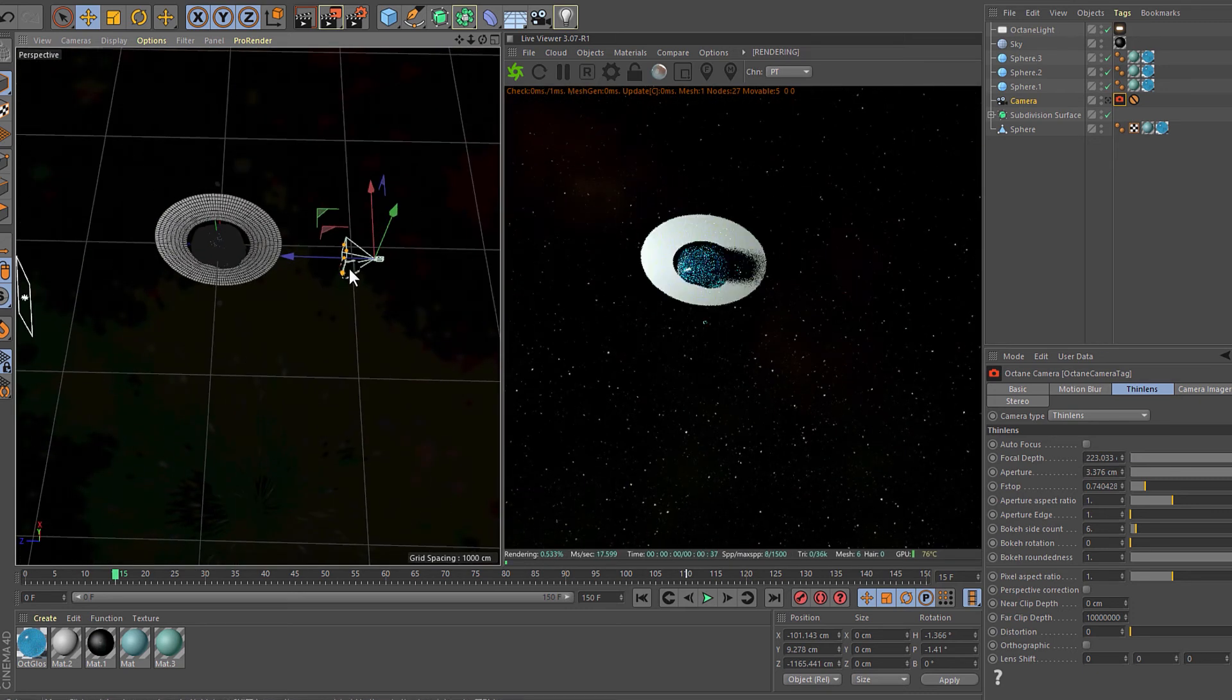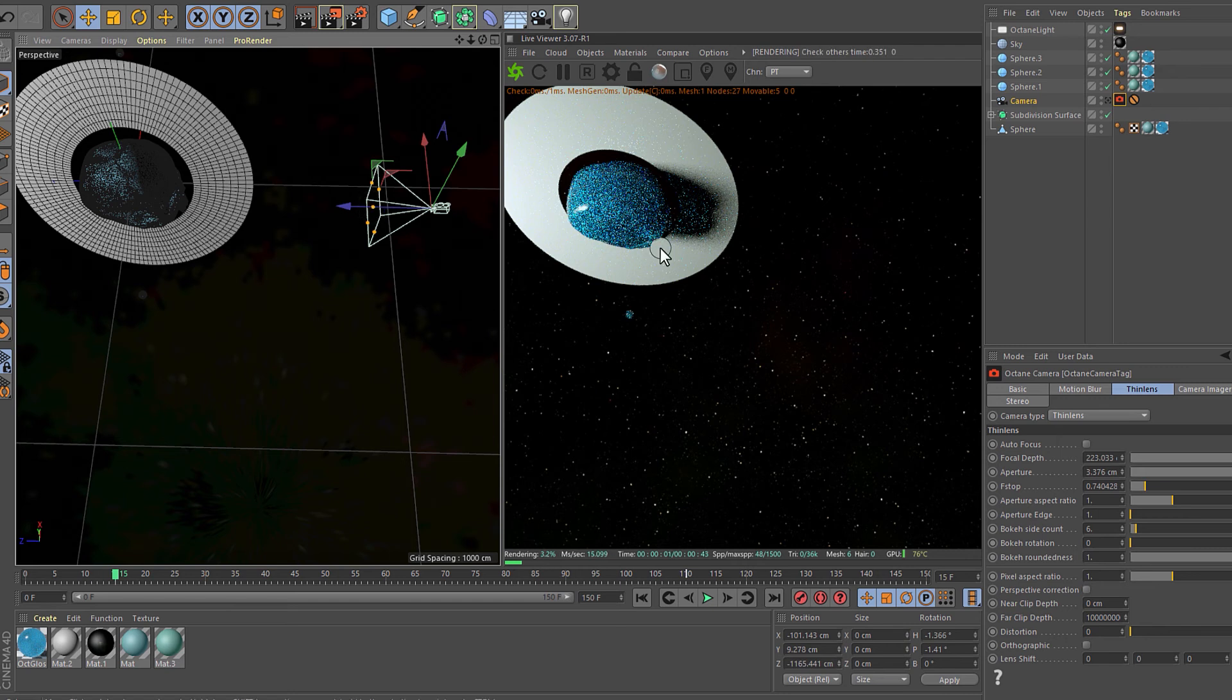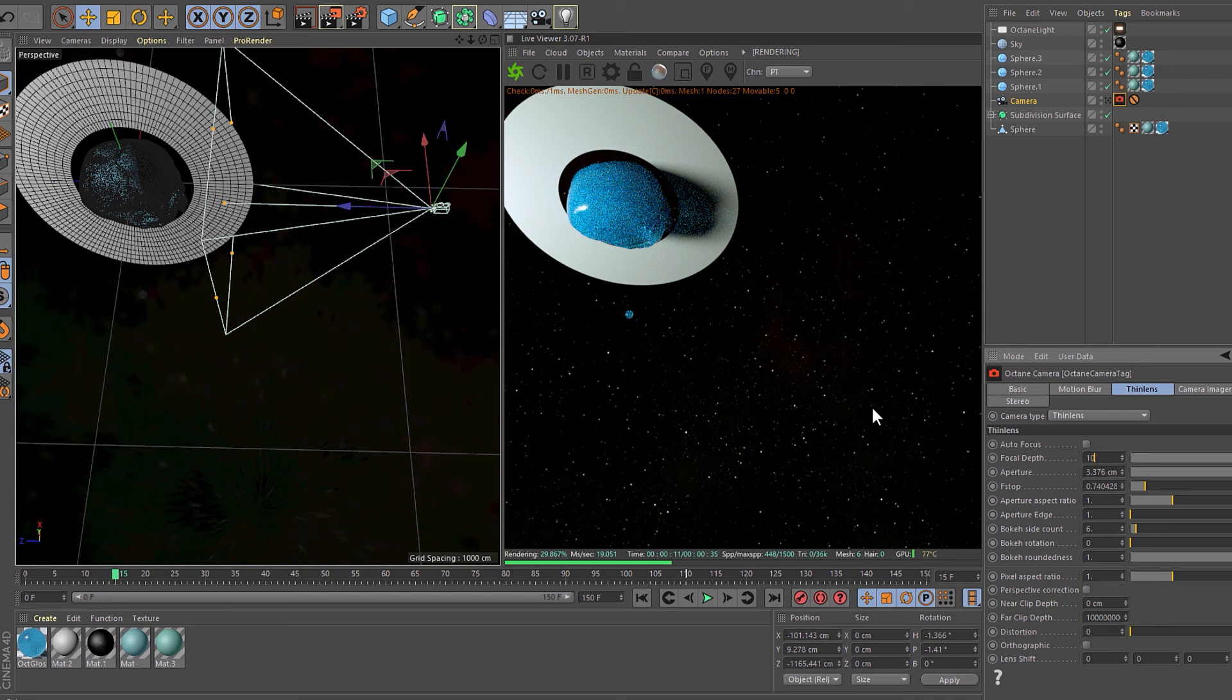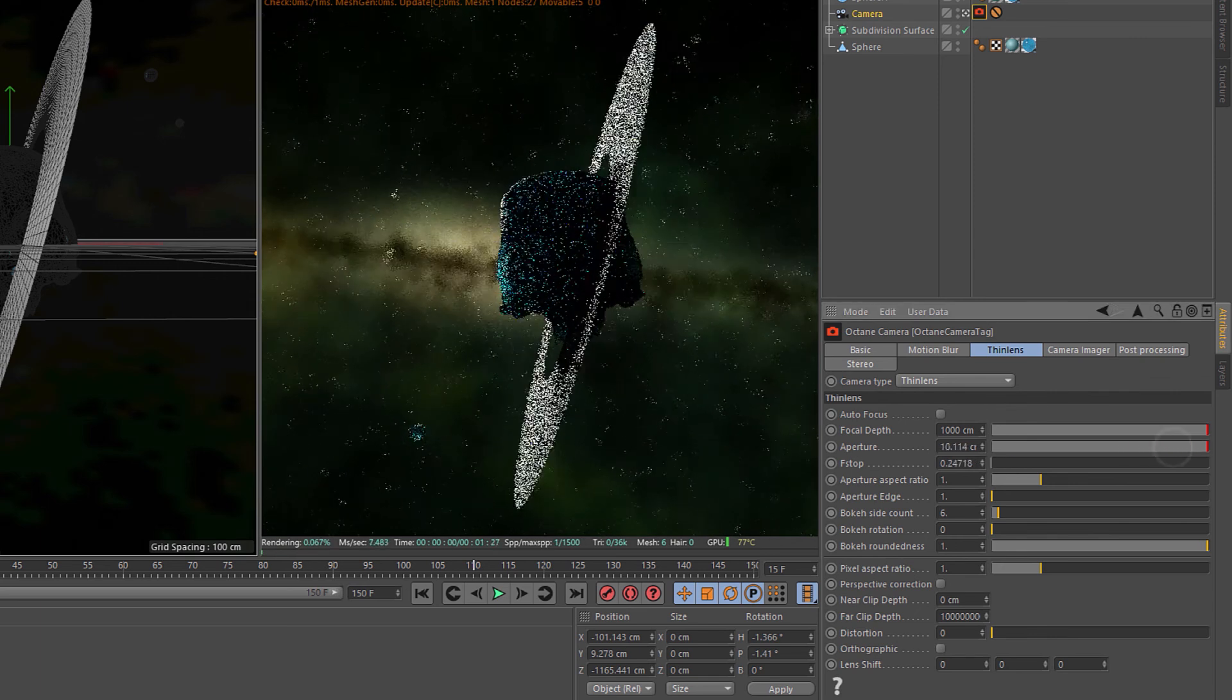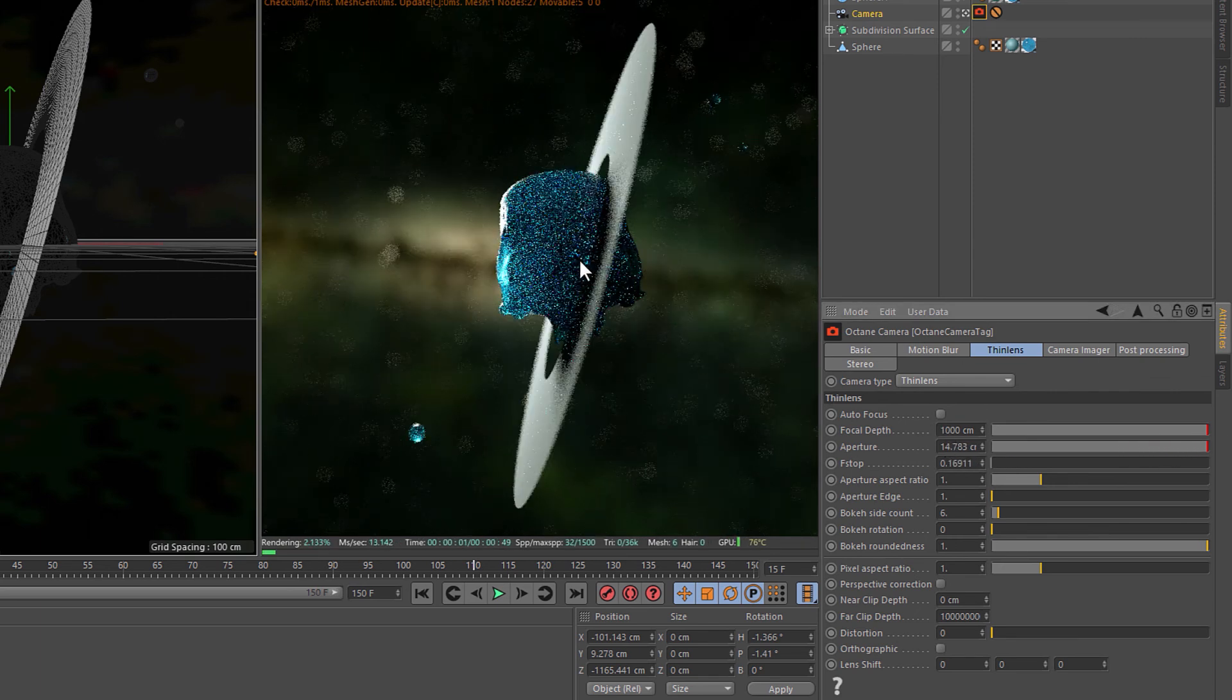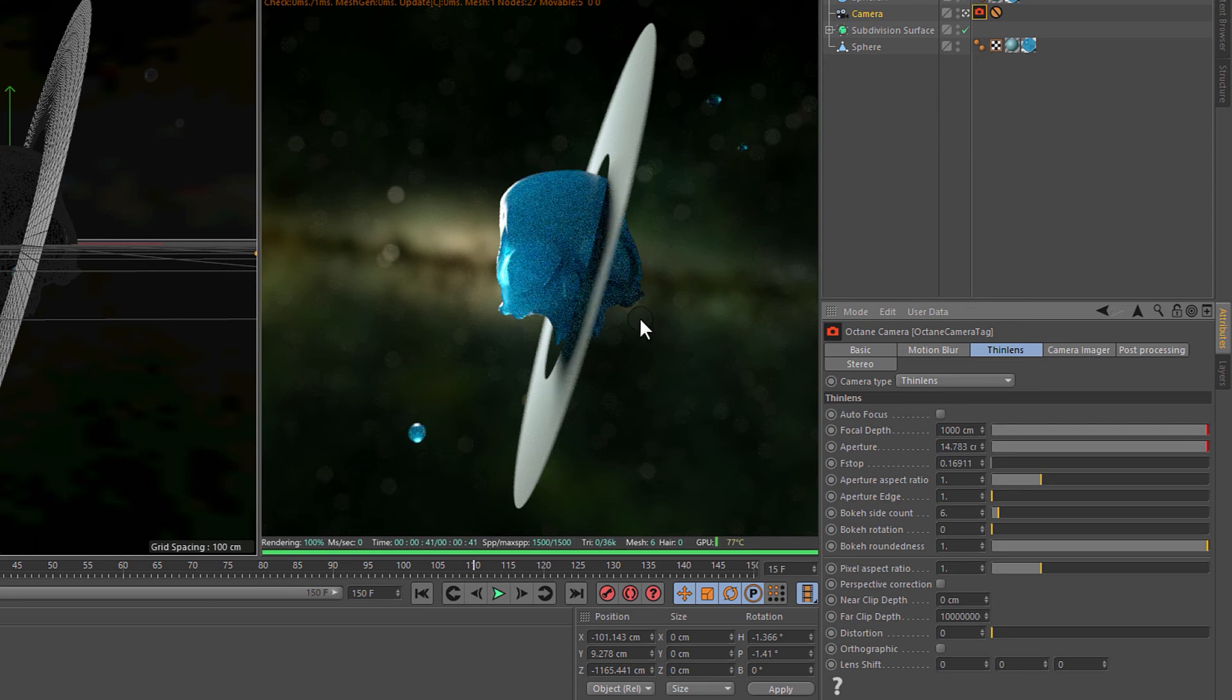Now we're getting back to the camera. Now we are going to rise the aperture. If you can see, the blur is looking really really good. Once you're happy with the result, you need to go to the Octane settings and set the samples value up to 16,000.